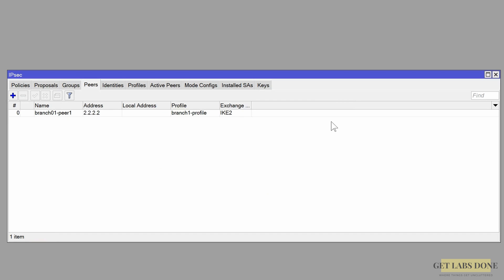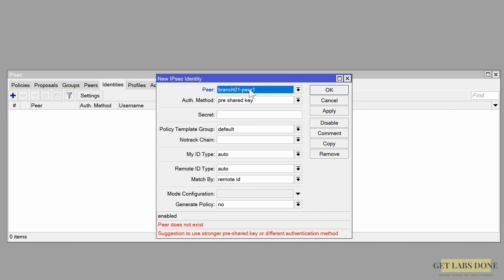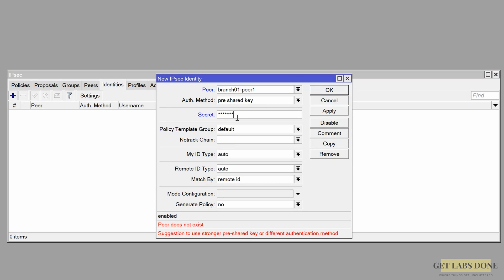Now that the peer is set, it's time to configure authentication for phase 1. We'll use the common pre-shared key method. Click on the Identities tab and press the plus icon. In the new window, choose the peer we already defined from the dropdown. Set the authentication method to pre-shared key, enter a strong pre-shared key in the secret field, and click OK. There are many PSK generators available. I'm using a short key here because it's a lab — in a production environment use a longer, stronger pre-shared key.